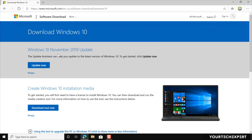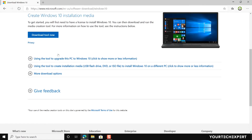Before you download the tool, make sure you have an internet connection, sufficient data storage available on a computer, USB or external drive for the download, and a blank USB flash drive with at least 8 GB of space or blank DVD if you want to create media. Download the tool by clicking the Download Tool Now button.